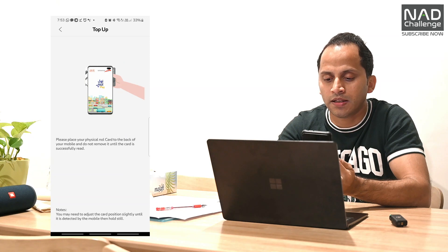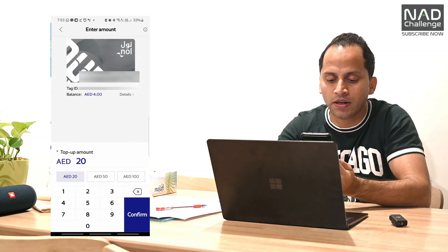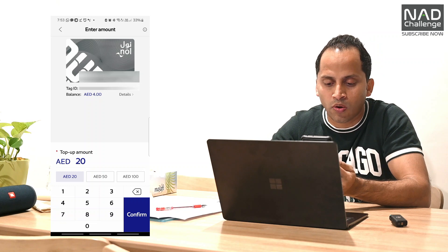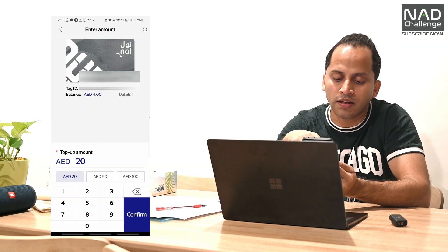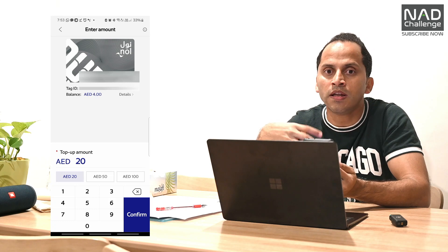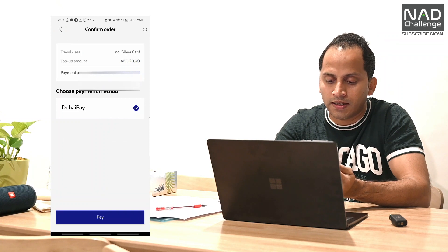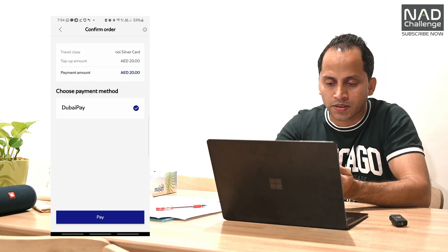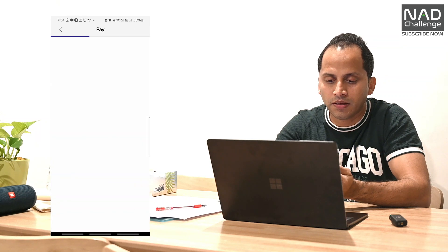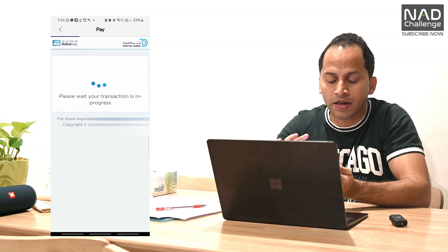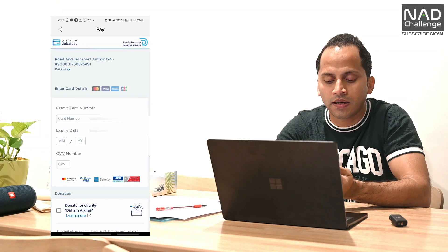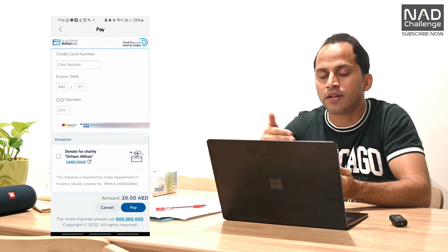If you want to select the top-up Nol card option, select the top-up Nol card and tap the card here. Select the recharge options and confirm your credit card or debit card. Select the payment method and enter the credit card details.